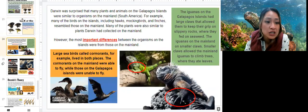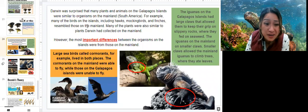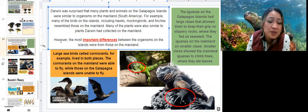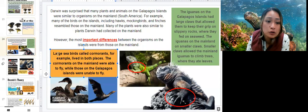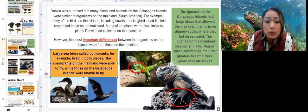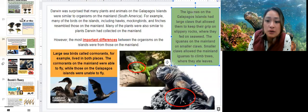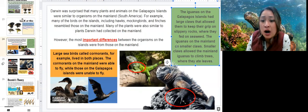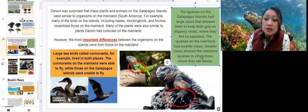Slide 24. Darwin was surprised that many plants and animals on the Galapagos Islands were similar to organisms on the mainland in South America. For example, many of the birds on the islands — including hawks, mockingbirds, and finches — resembled those on the mainland, and many plants were also similar. However, important differences existed too. Large seabirds called cormorants lived in both places, but the mainland cormorants could fly while those on the Galapagos were unable to fly. The iguanas on the Galapagos had large claws allowing them to grip slippery rocks where they fed on seaweed, while mainland iguanas had smaller claws that allowed them to climb trees and eat leaves.